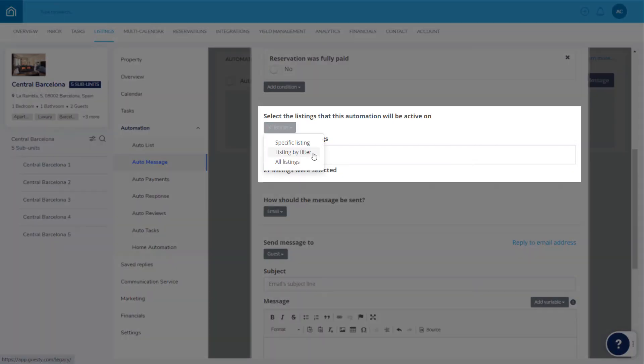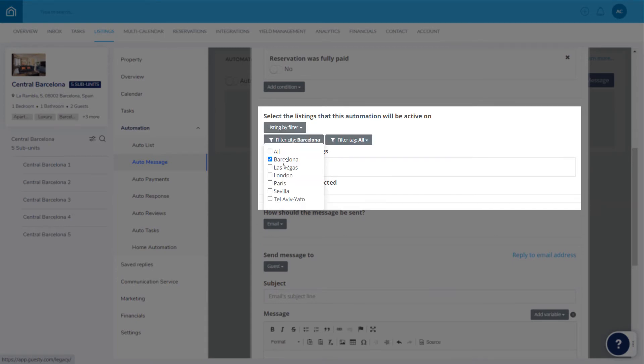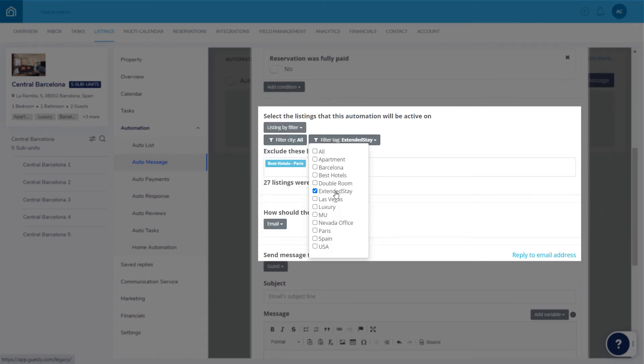Selecting Listing by Filter allows you to apply the template to a group of listings based on their city, to listings with certain tags, or both.